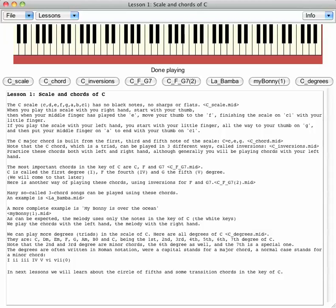The C major chord is built from the first, third, and fifth note of the scale: C, E, G.